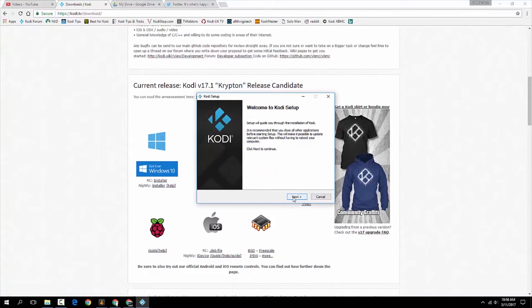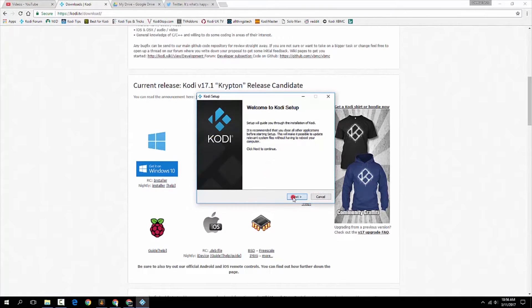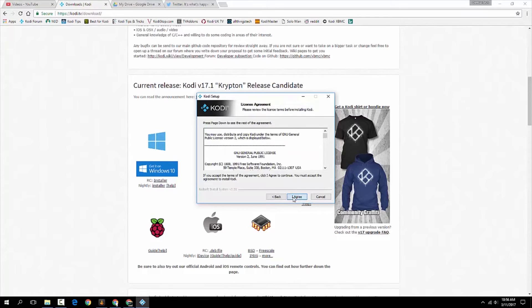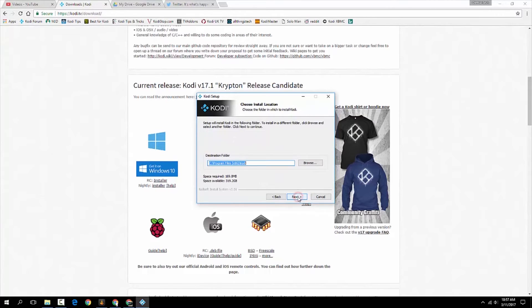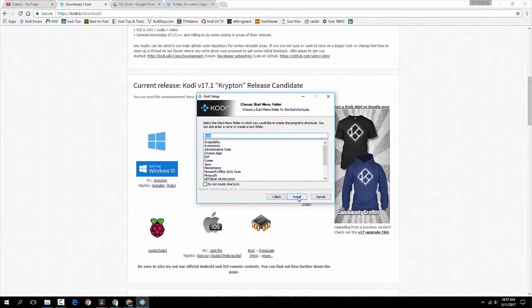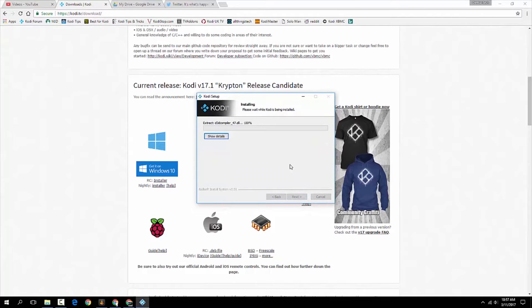Okay. Then we're going to say Next. And I agree to the terms. And we're going to go to the Full Install right there. Next. Yes. Put it in the default folder. Yes. I want it to make a shortcut. And there you go. It's installing. So I'll be right back.